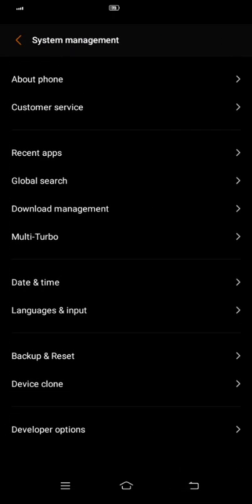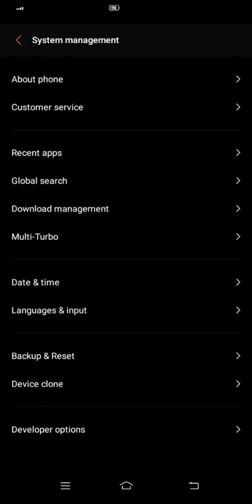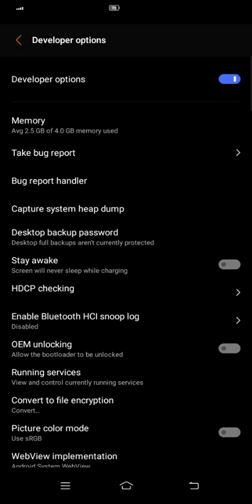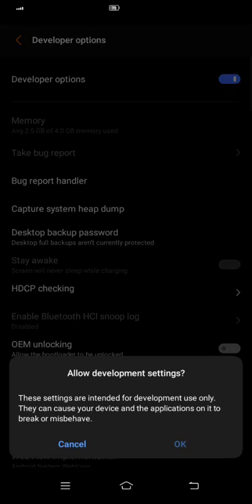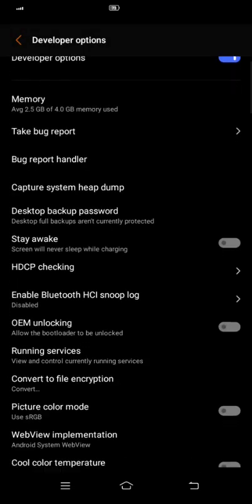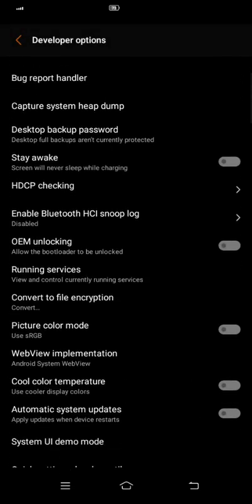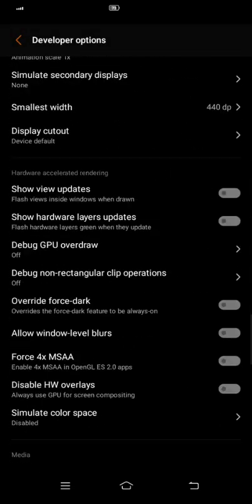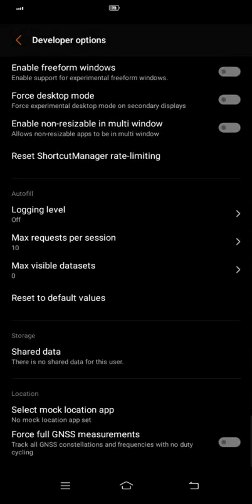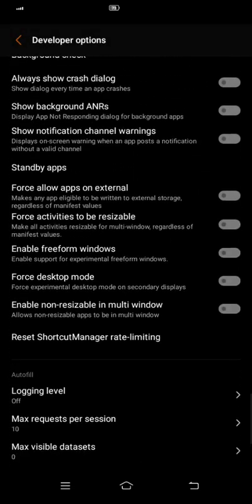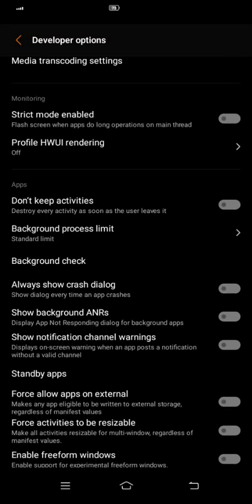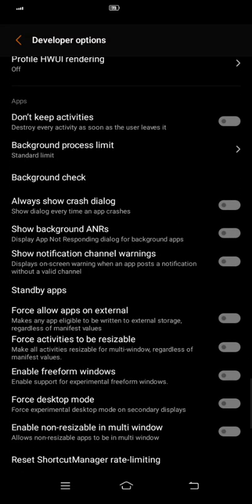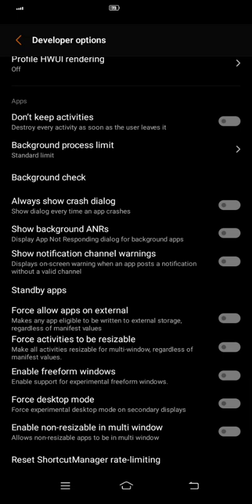After you enable your developer option, just go to developer option and enable it. Then go to the bottom part of your developer option and find Force Activities to be Resizable.